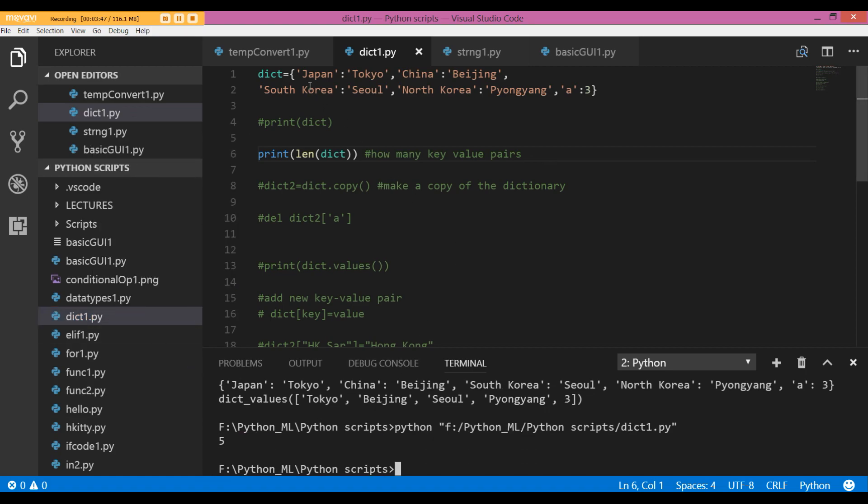So we don't get an individual number, we just get the number of key-value pairs. Japan, Tokyo is one key-value pair, China, Beijing the second one, and so on.